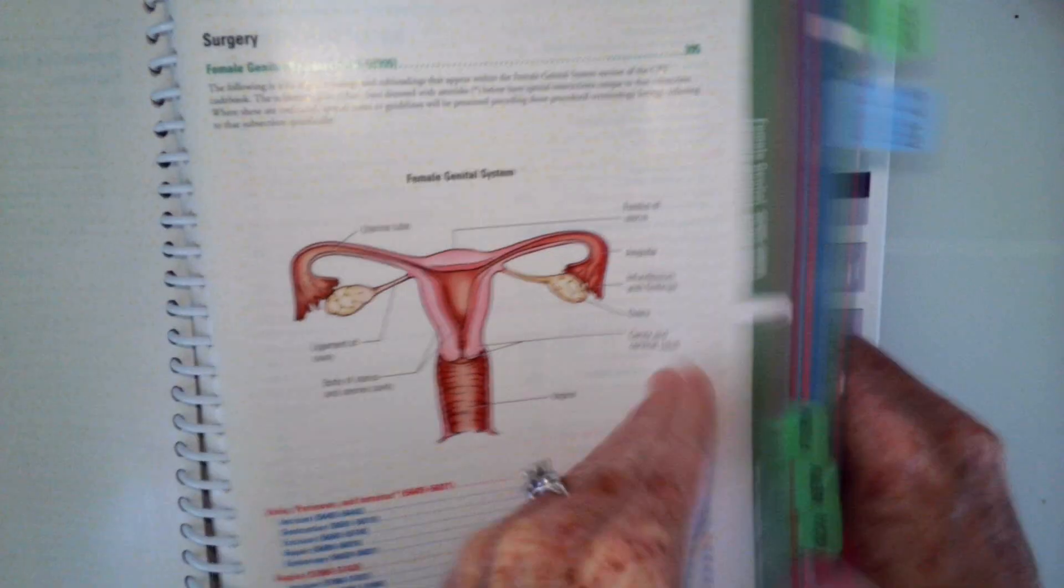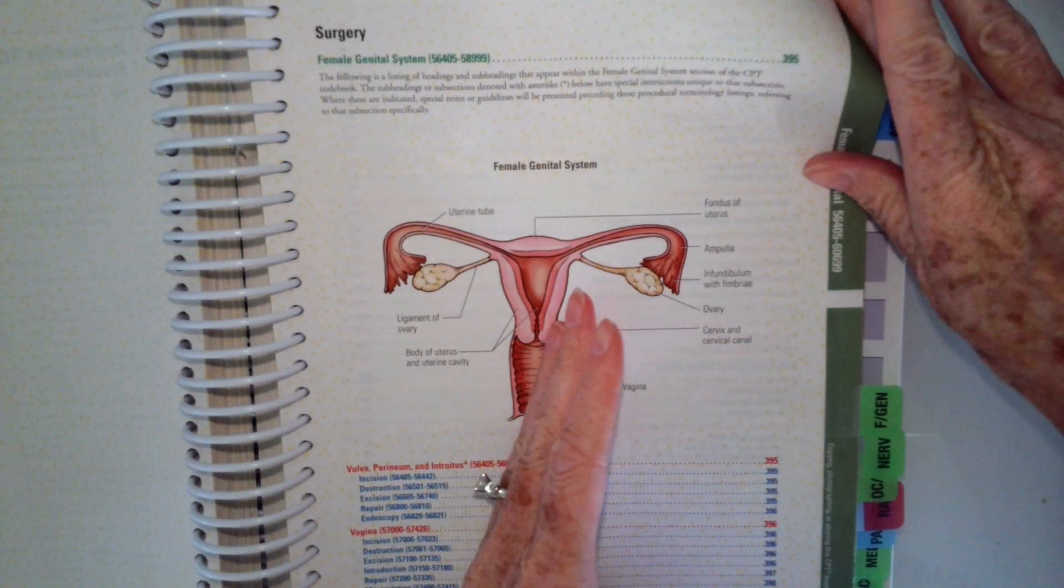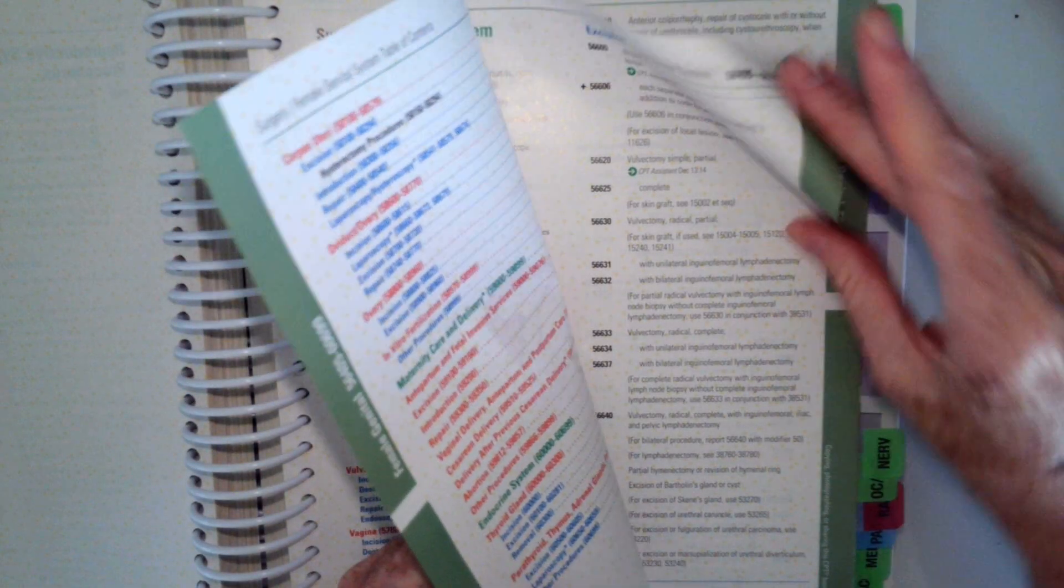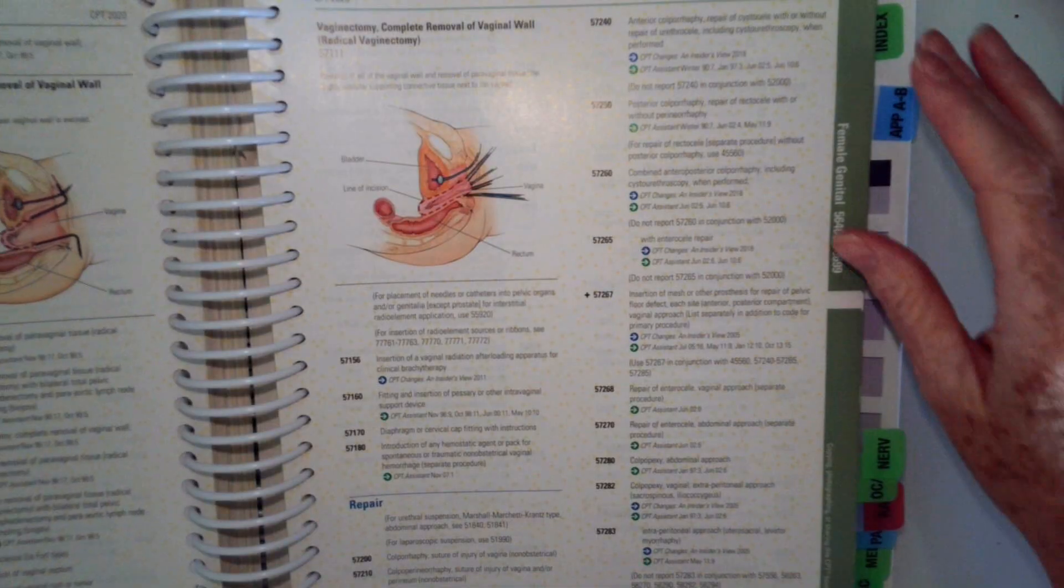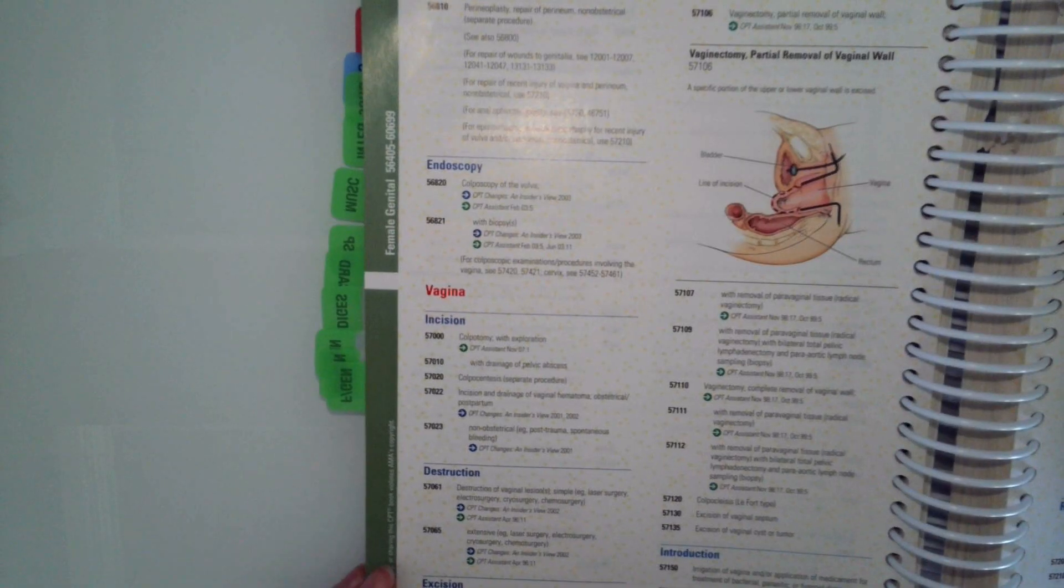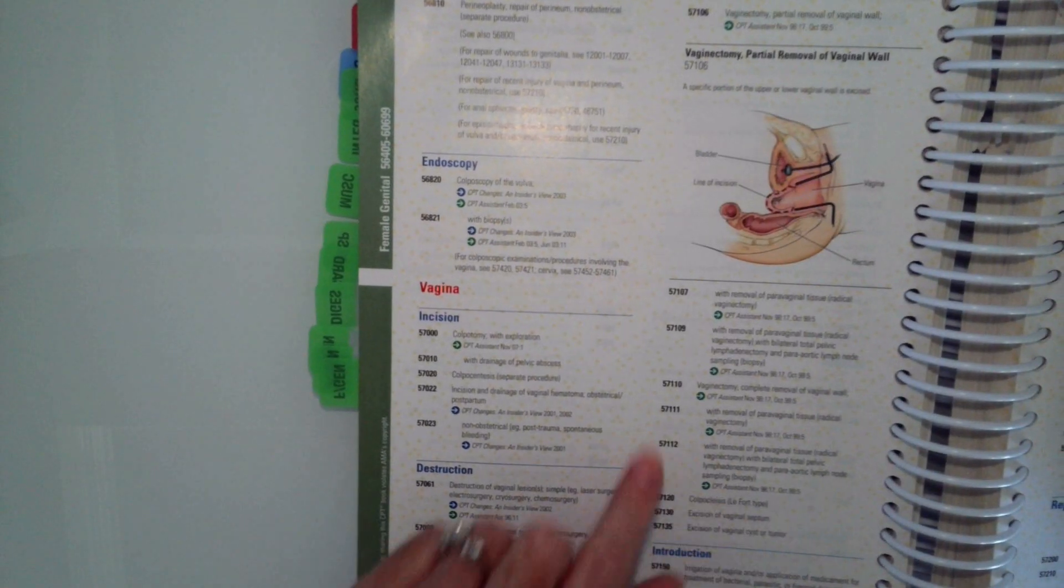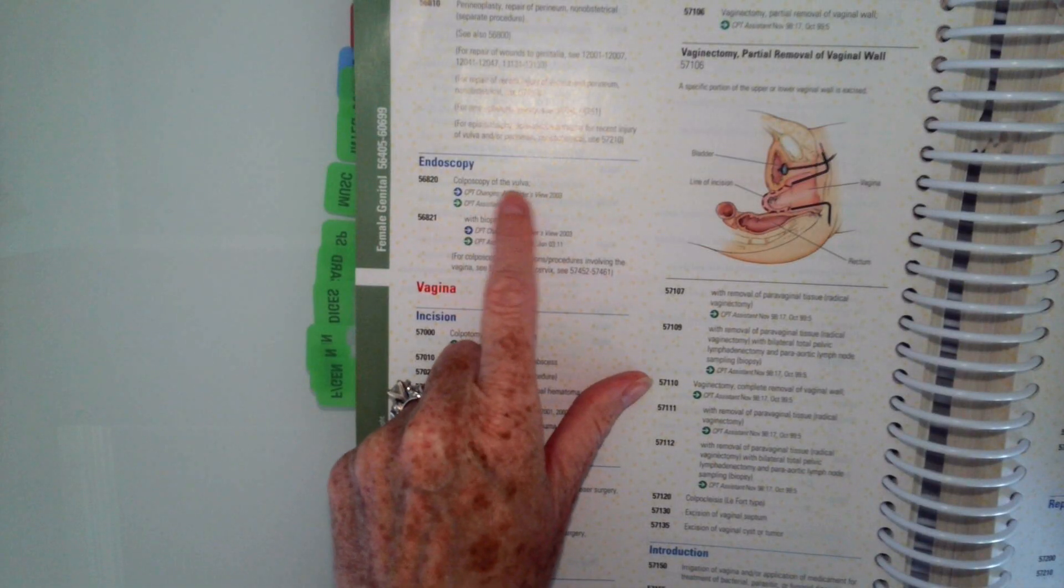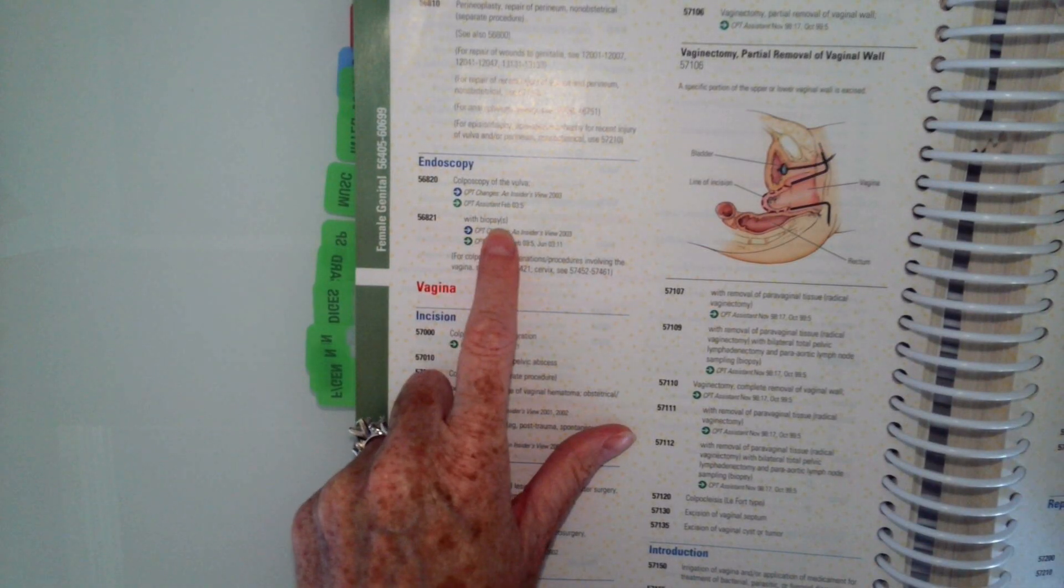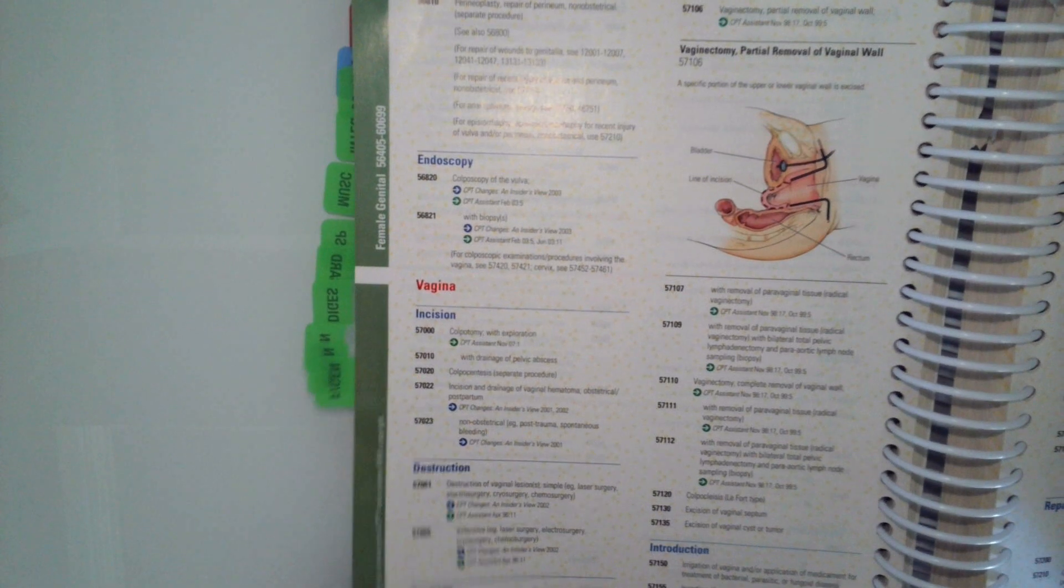We're going to the female genital system to 56821. And our code reads colposcopy of the vulva with biopsy, so that's the code we want, 56821.